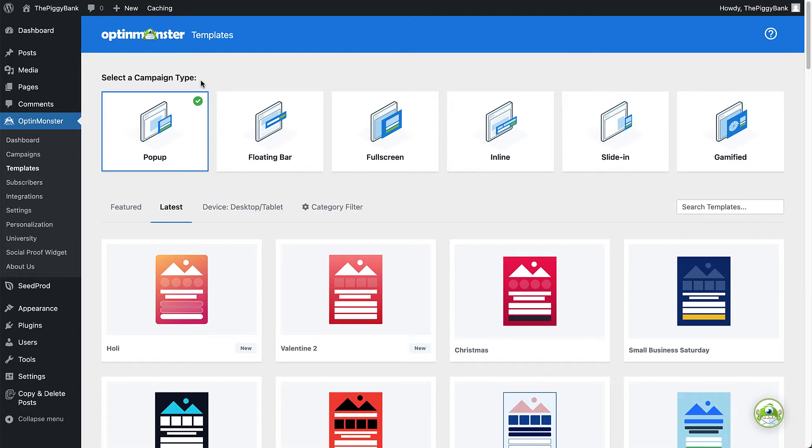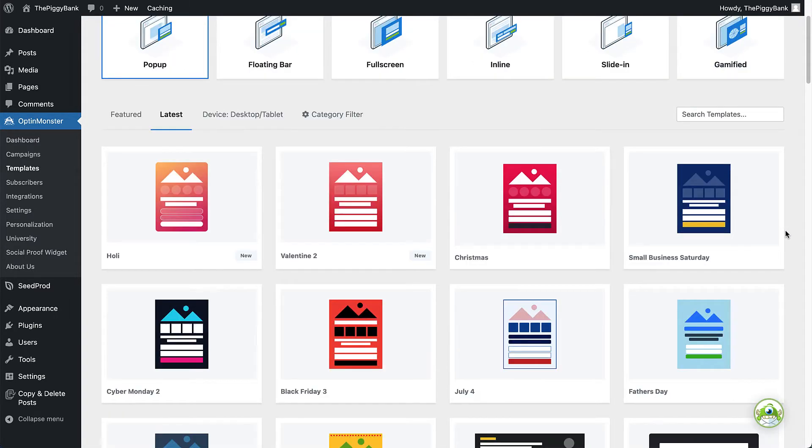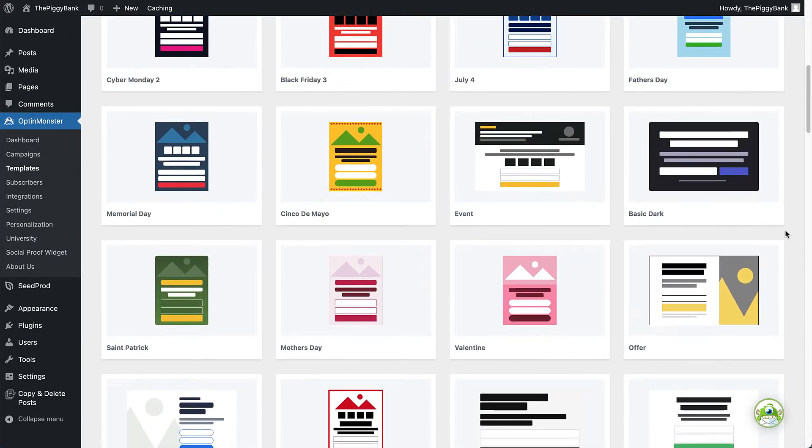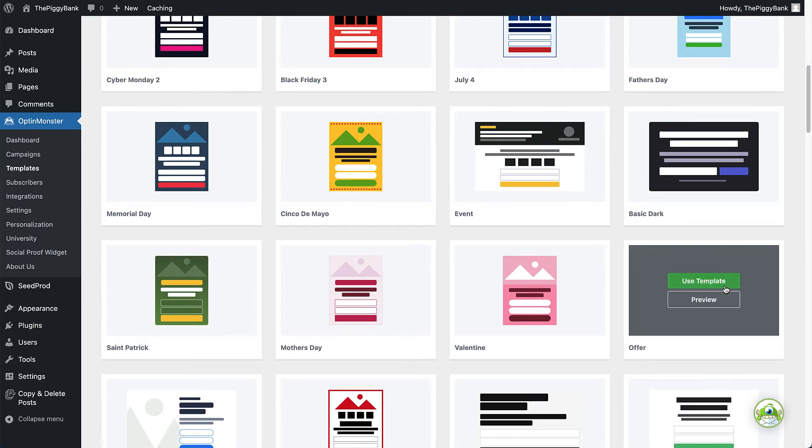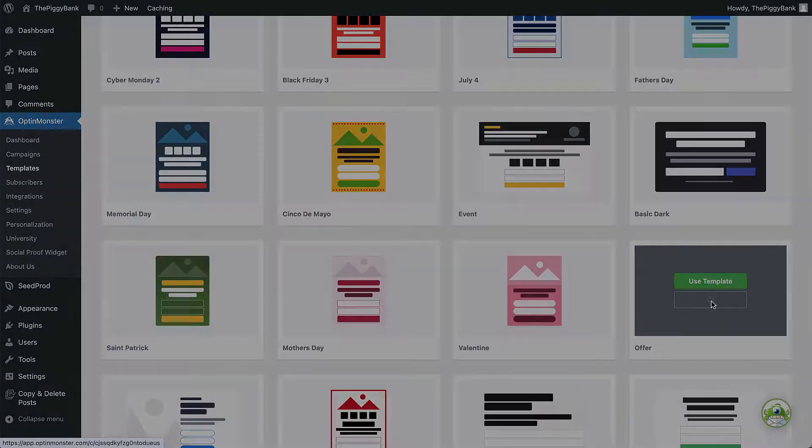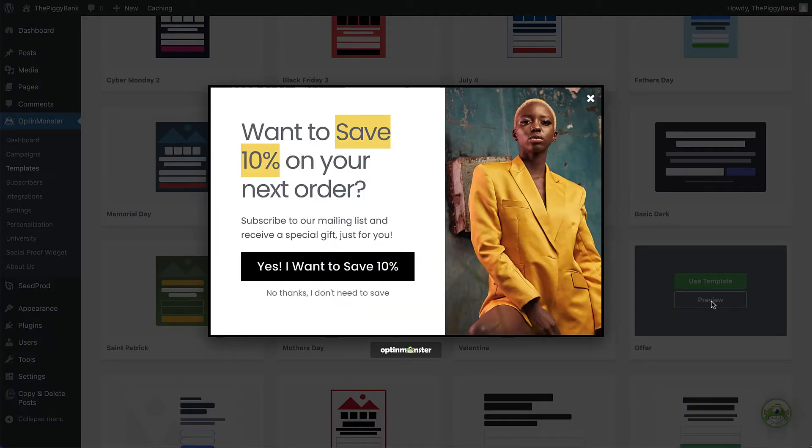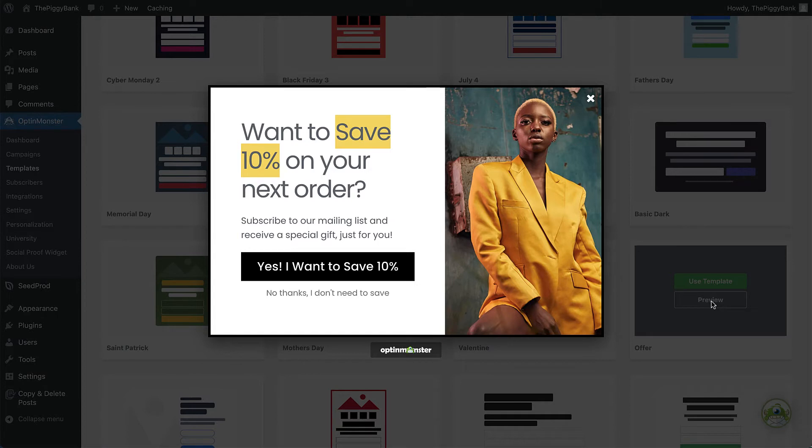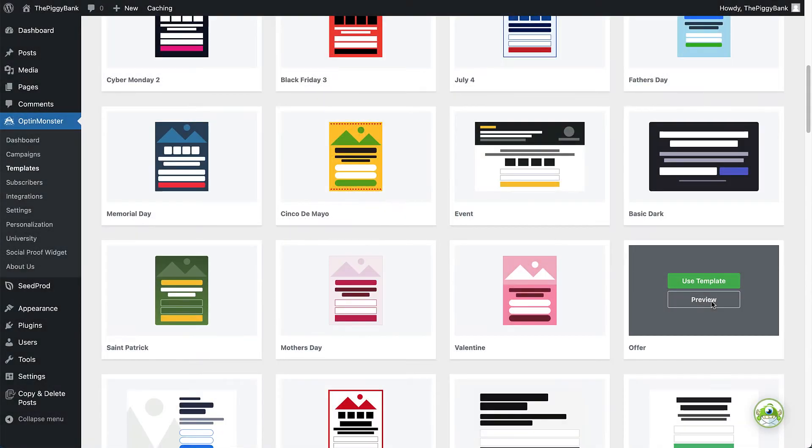Now, the best part is, OptinMonster comes with hundreds of templates, so you can find something that works for you and your website. These templates save you time, energy, and stress in creating the right campaign for your specific needs. Plus, they're all mobile-friendly and fully responsive. All you need to do is make a few customizations for your offer and message, and you'll be ready to publish your campaign and start collecting leads.